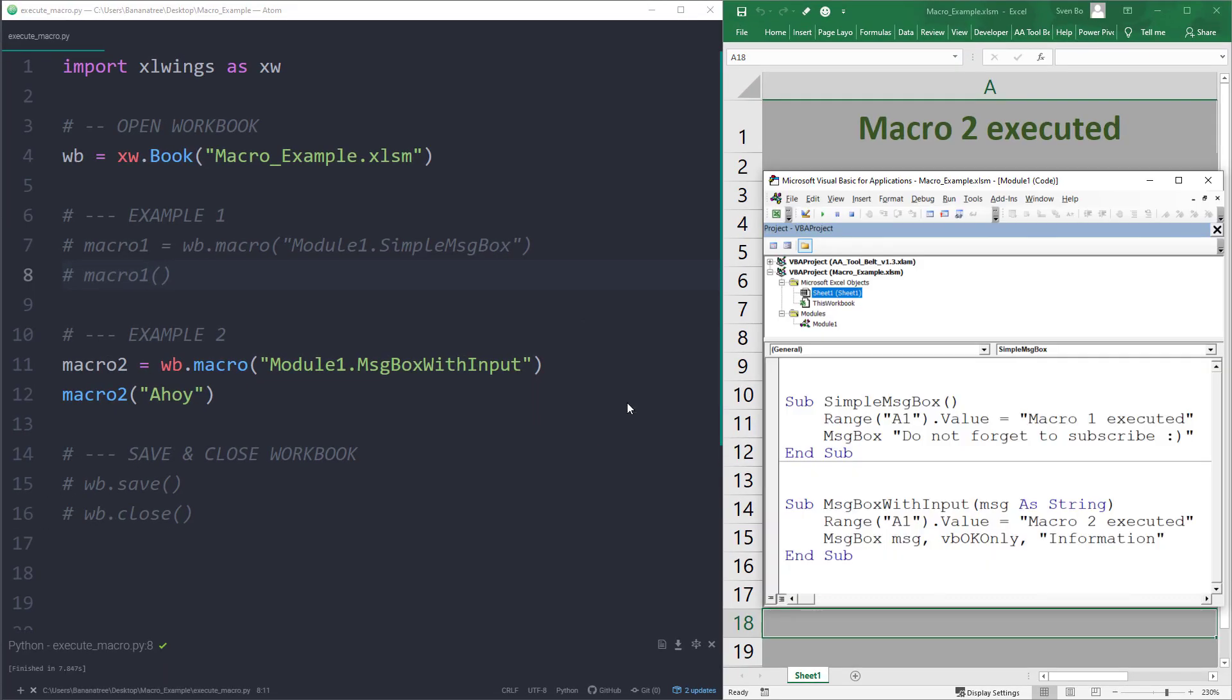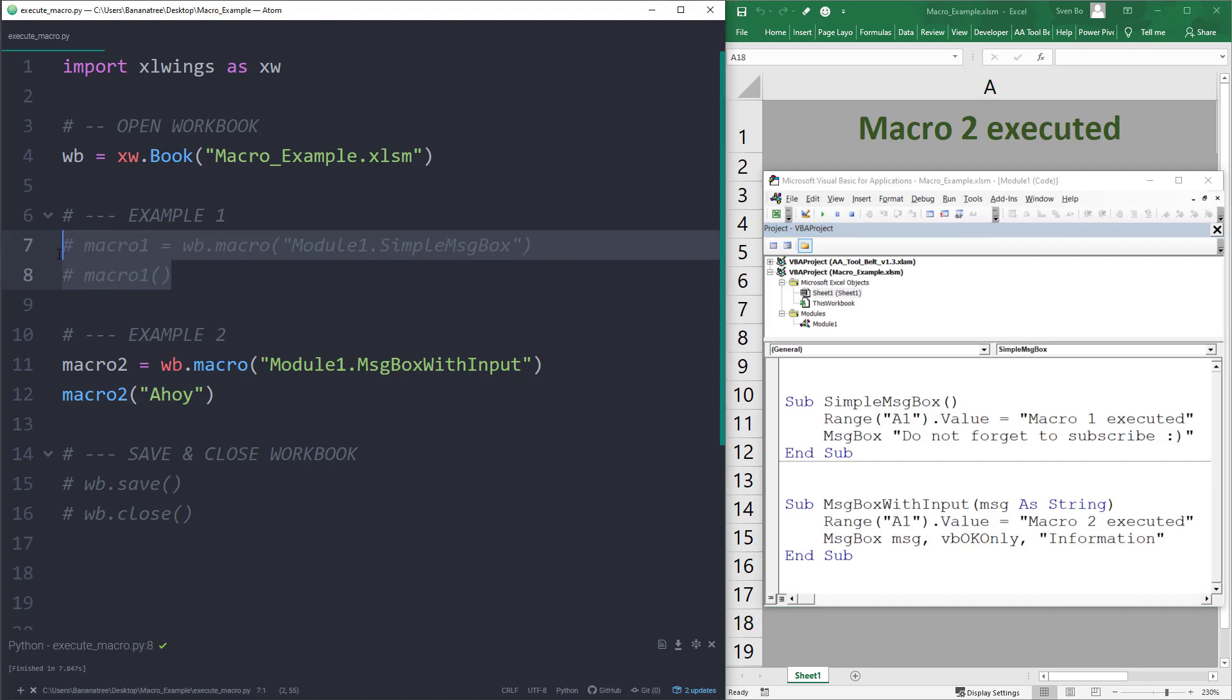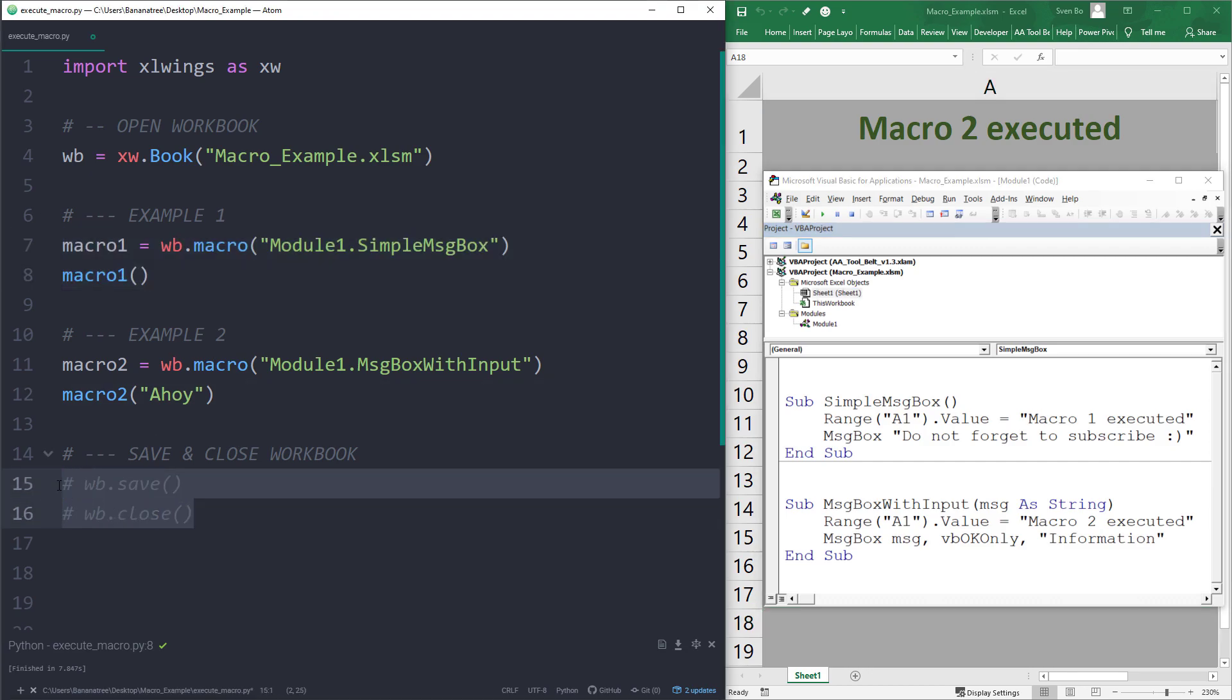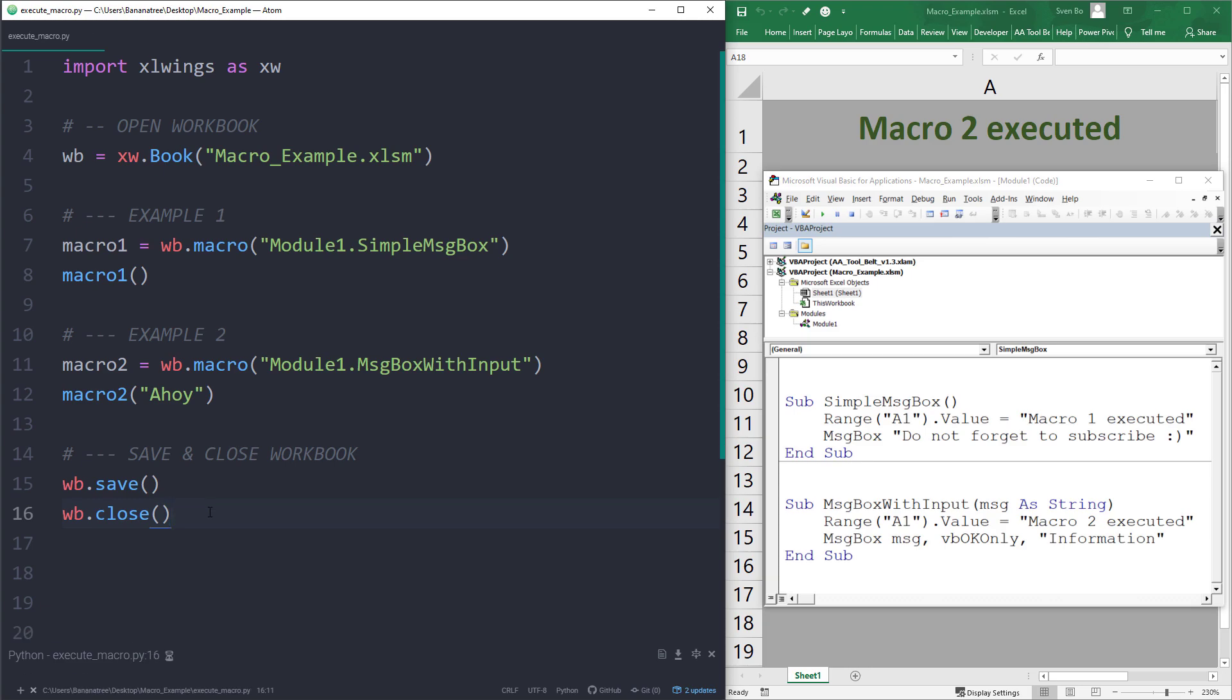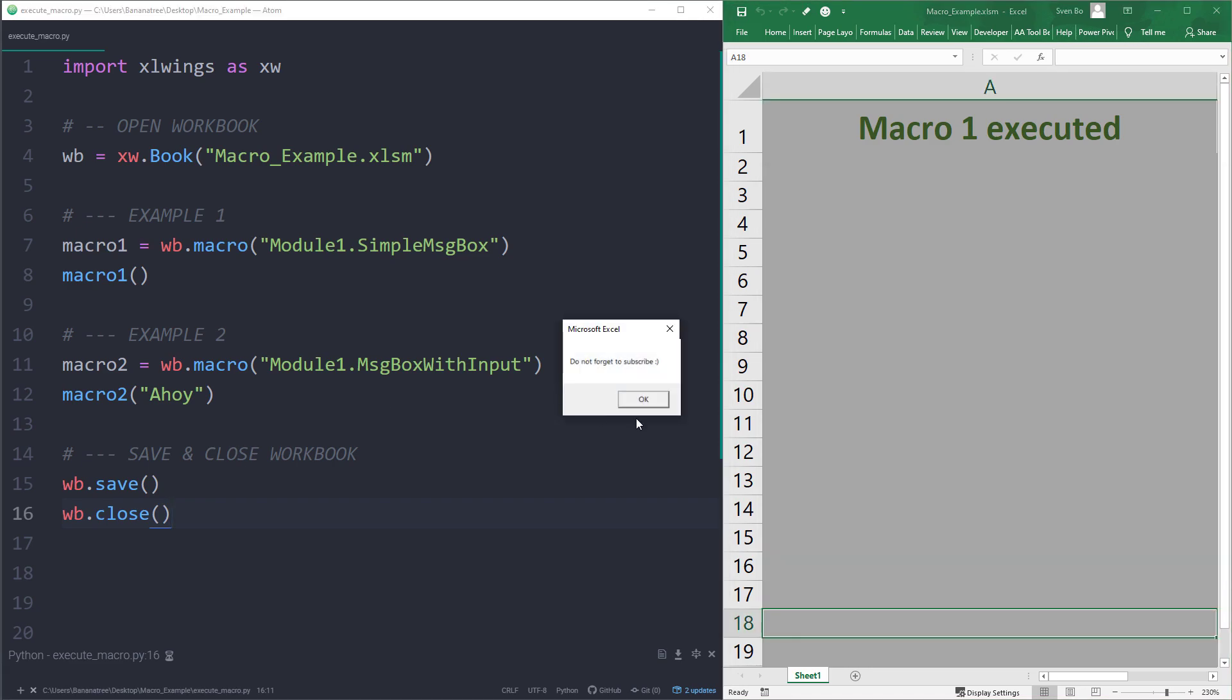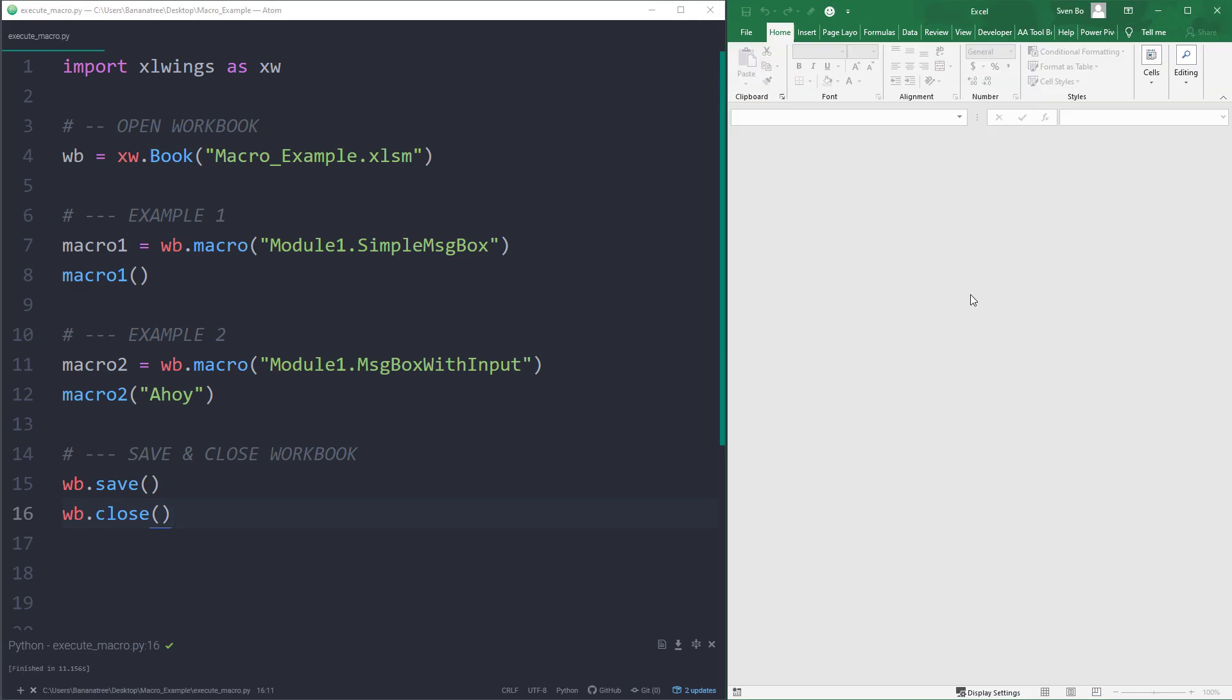I think in many cases, you would like to save and close the workbook after you are running the macro. That is why I have included it also here. So let me go ahead and run the code one more time. After confirming the first message box, the second macro got executed, the workbook has been saved and closed.